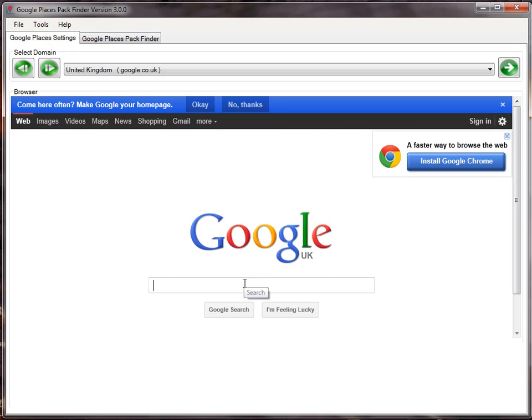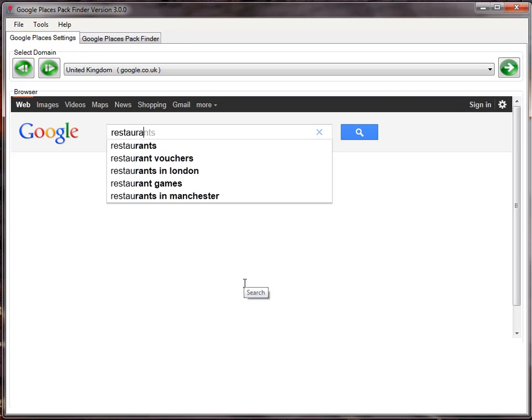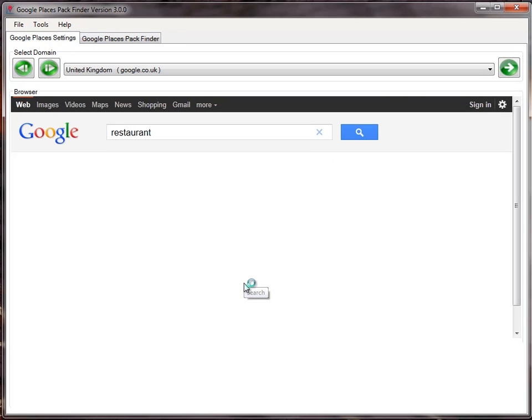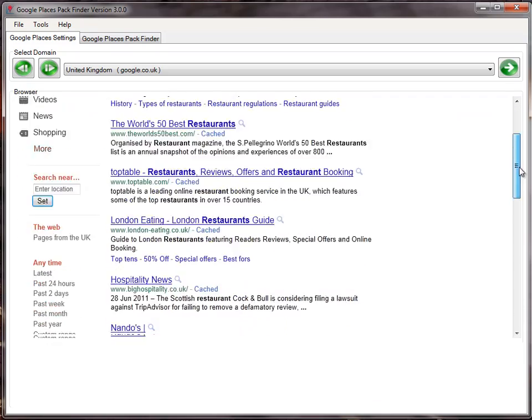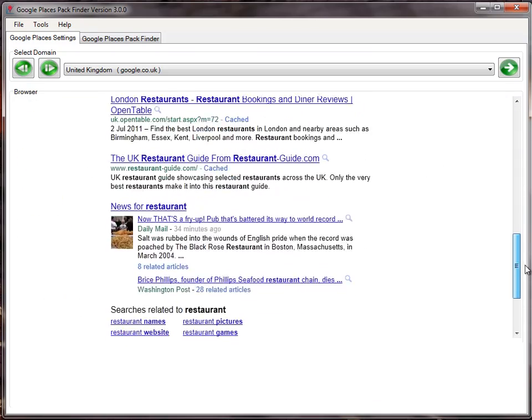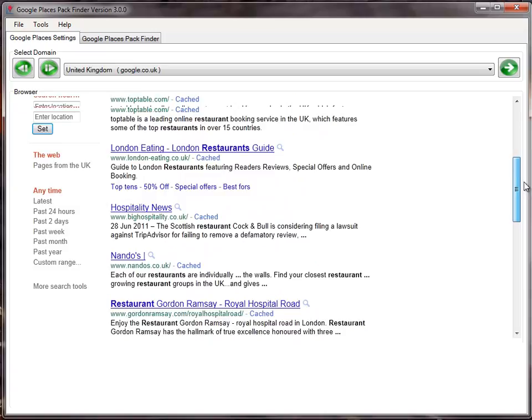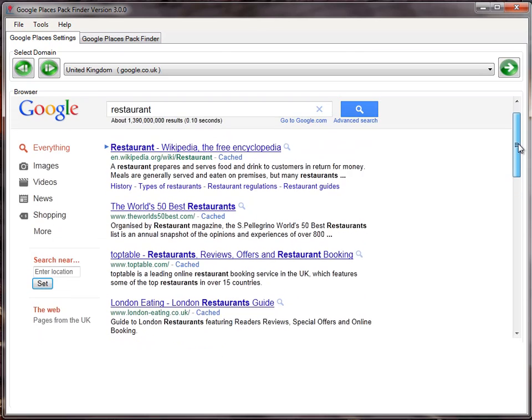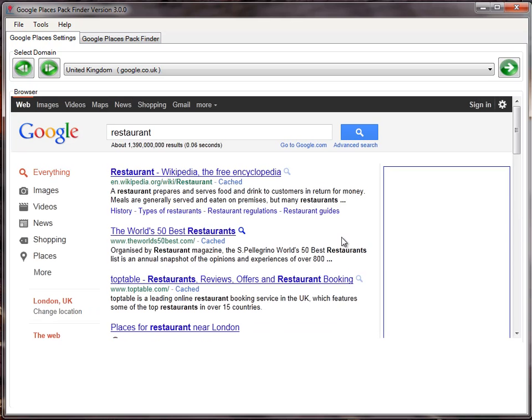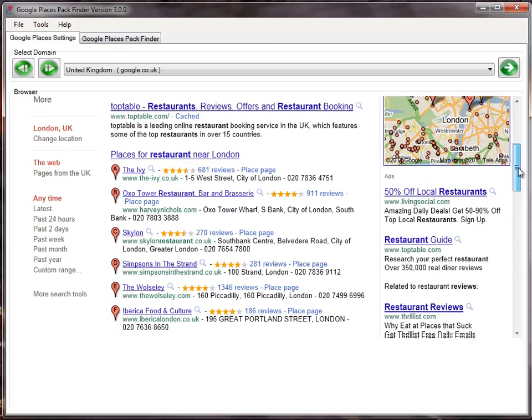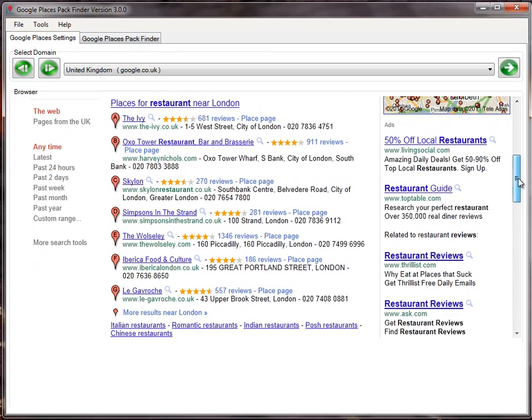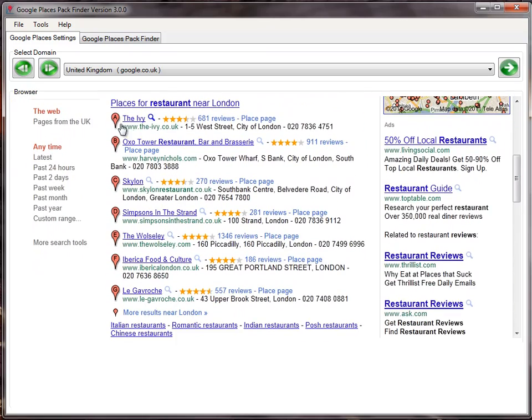If I search for restaurant here now, you'll notice no pack shows up at all. That's because I'm in Australia so it doesn't know my physical location. But I can specify my location in the Google box and set it to that so the packs start to come out. For London and restaurant, there's a seven-pack result on the front page.